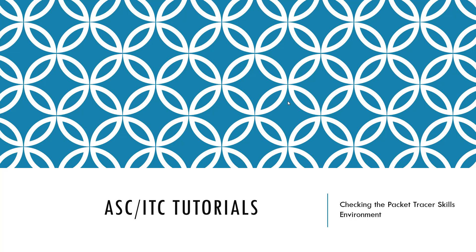Welcome to another Stanley Community College Academy Support Center tutorial. Today I'm going to talk a little bit about checking the packet tracer skills environment for your students before they take exams in your courses.